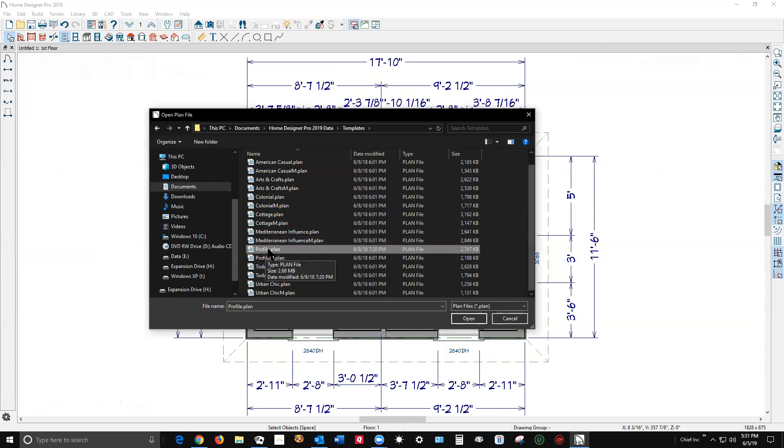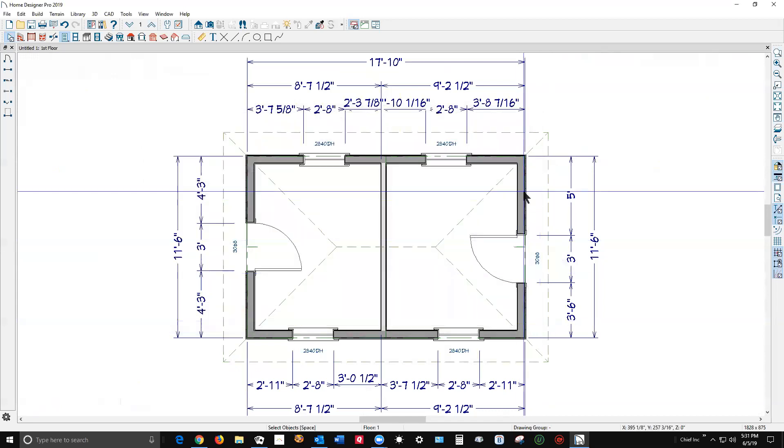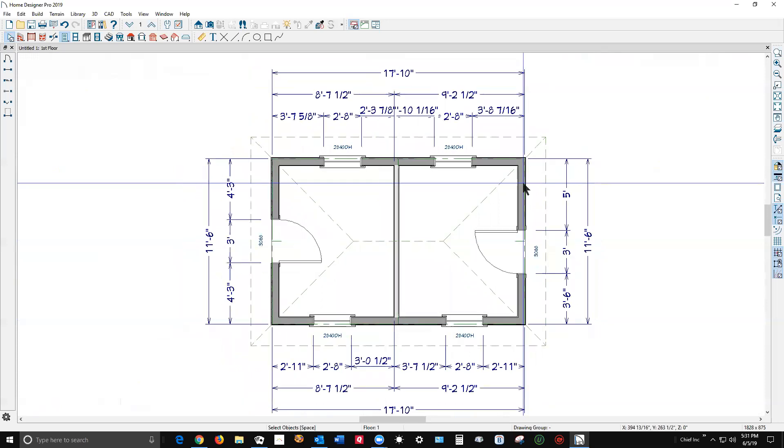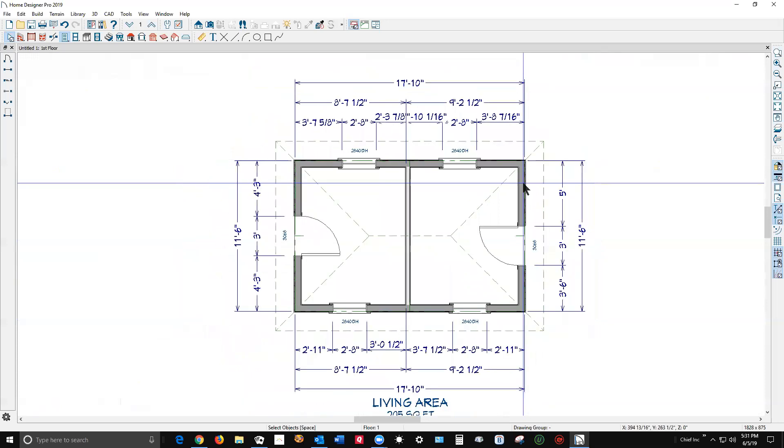And then every time you go New Plan, it'll open a copy of this. It's kind of handy if you use Home Designer a lot. I use Chief Architect Premier and Home Designer software every day, so it's always right in my face.